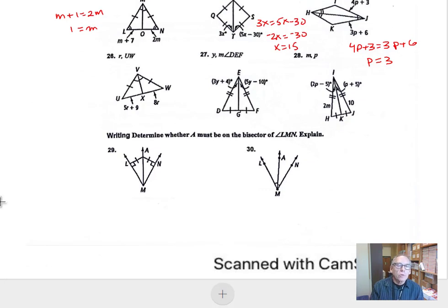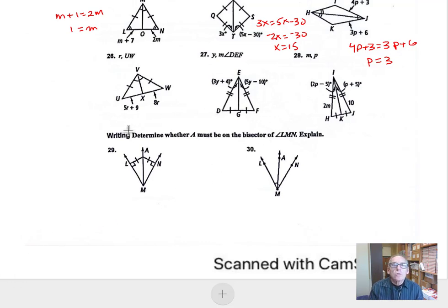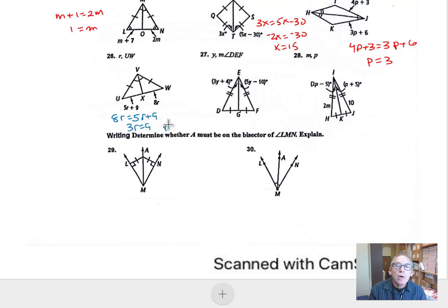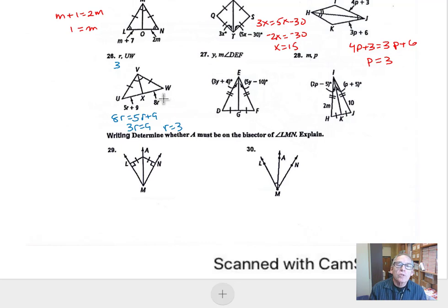Let's take a look at number 28. We have 8R equals 5R plus 9. Taking 5R away from both sides gives 3R equals 9, so R equals 3. The length of UW is twice 8R, which is twice 24, giving 48.